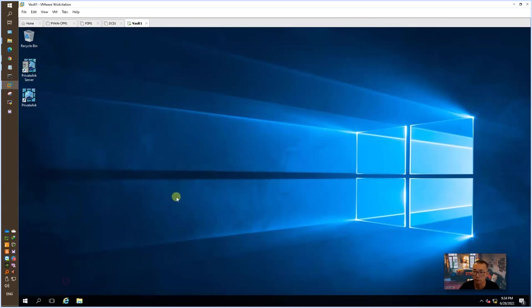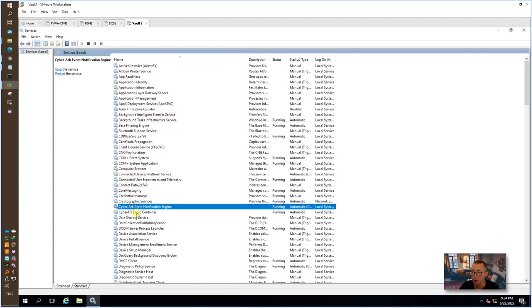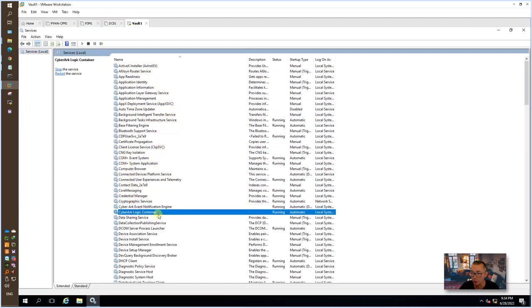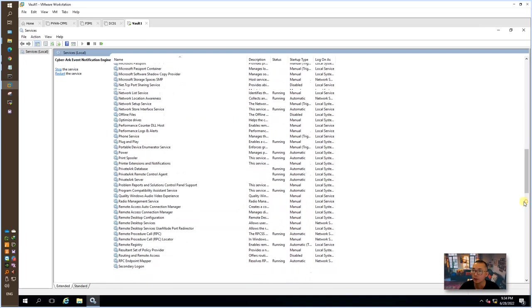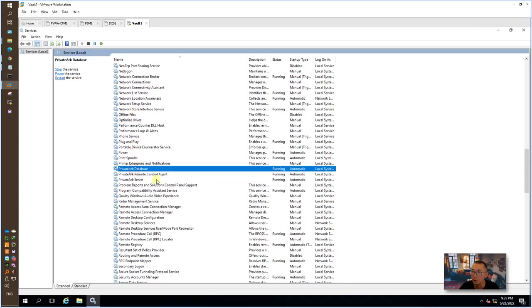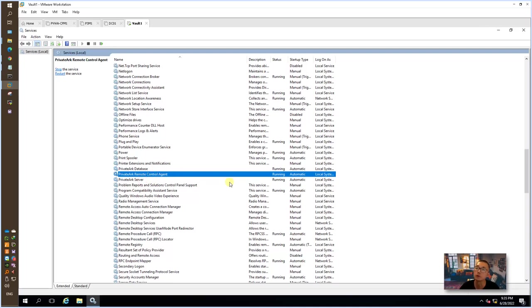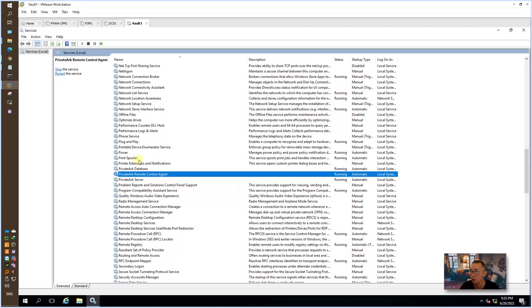Let's go to services.msc and look at the CyberArk logical container, event notification engine, and then PrivateArk. You should be able to find three of them here: database server, remote control agent. There are probably 31 services running after the hardening. Most of all necessary services are being stopped to run here or disabled.